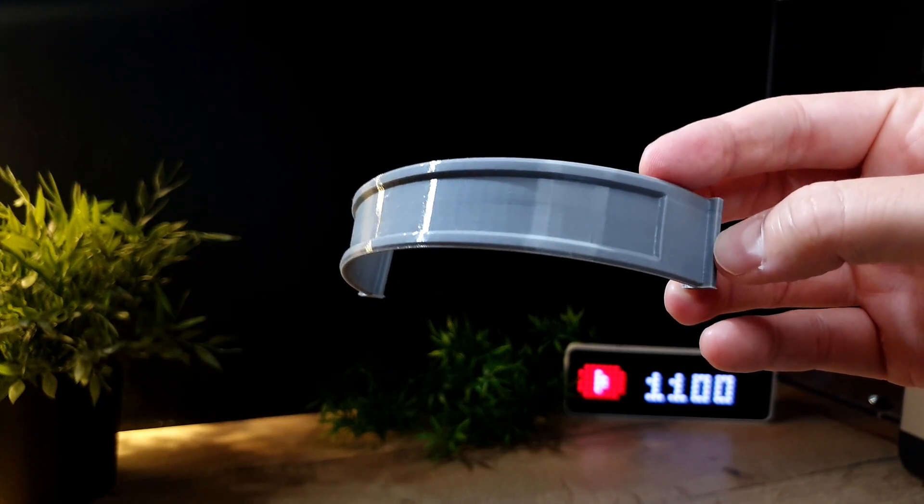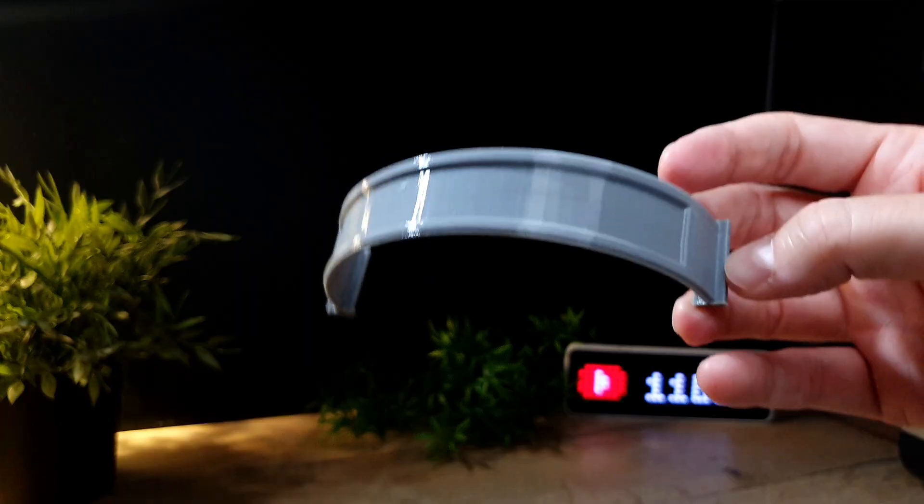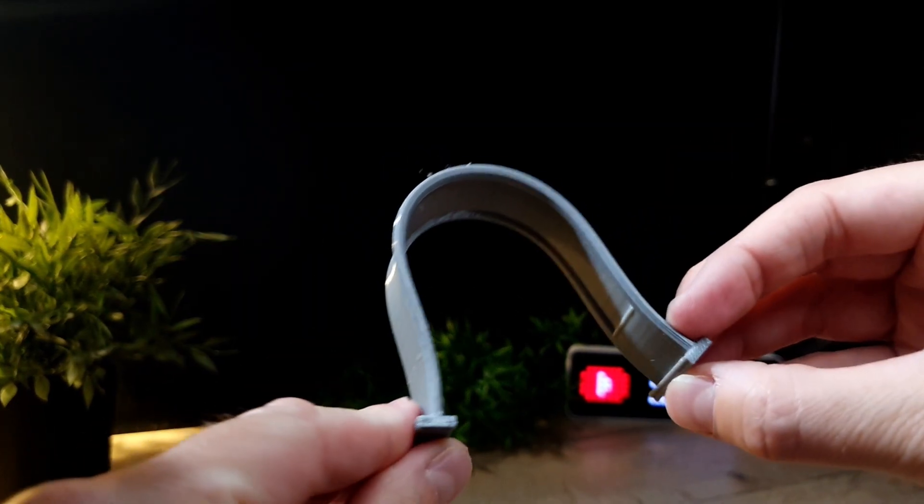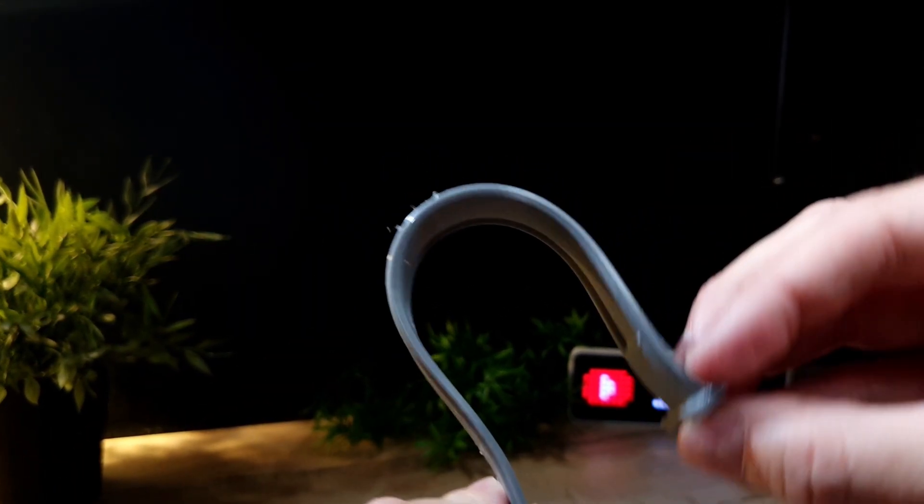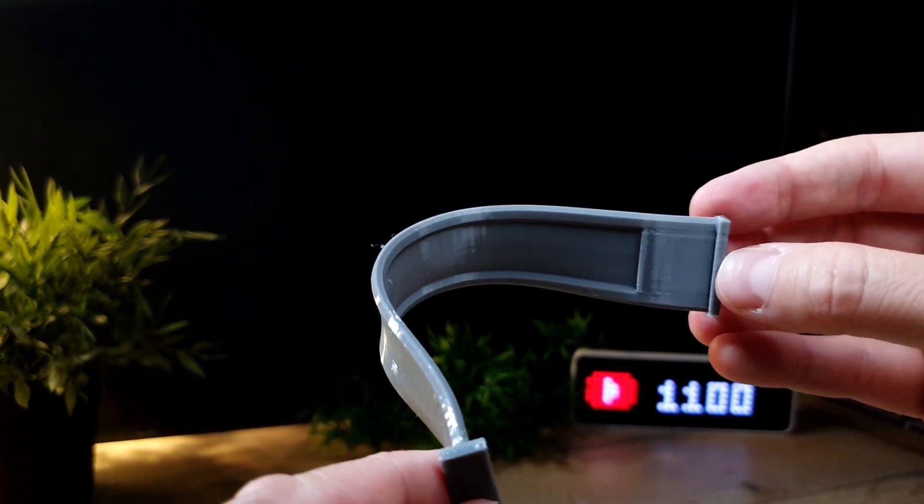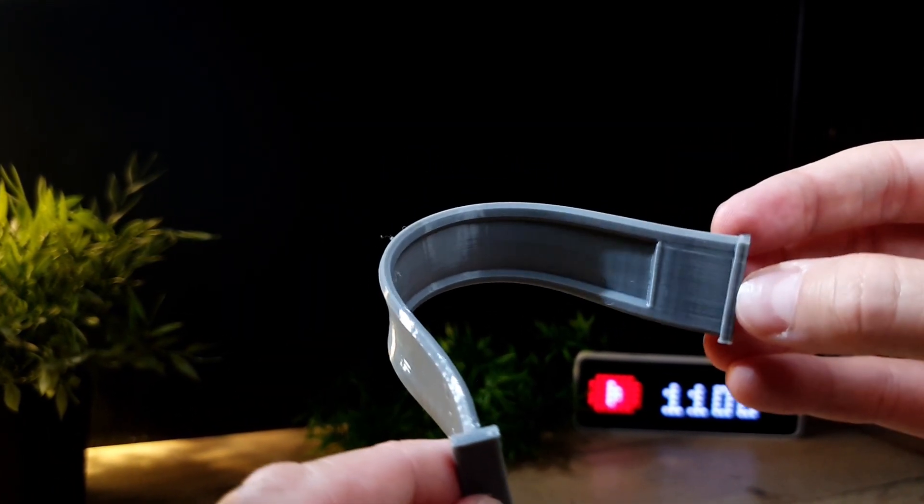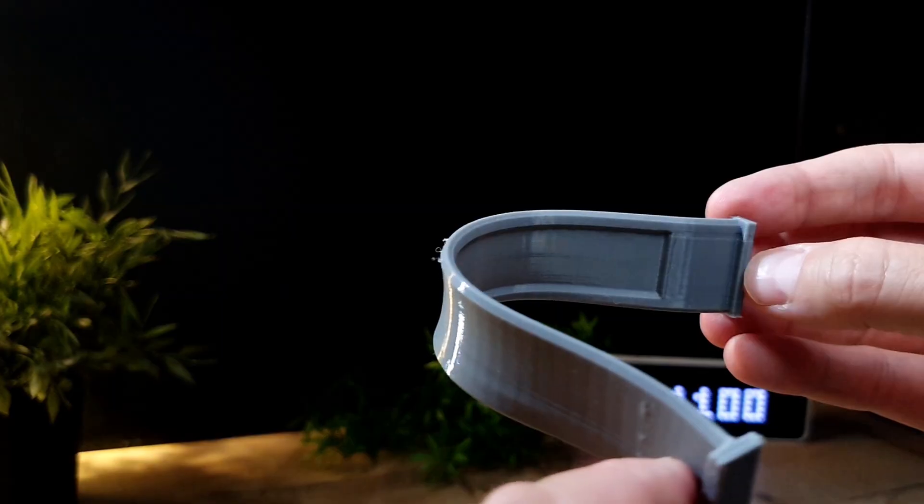This simple flexible part was printed in just 30 minutes, and it's also looking good.